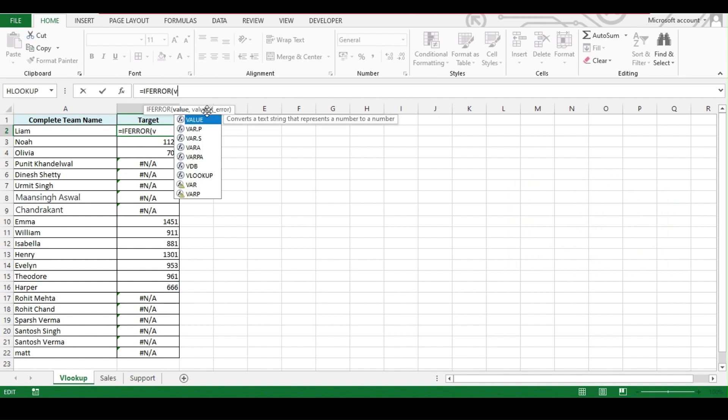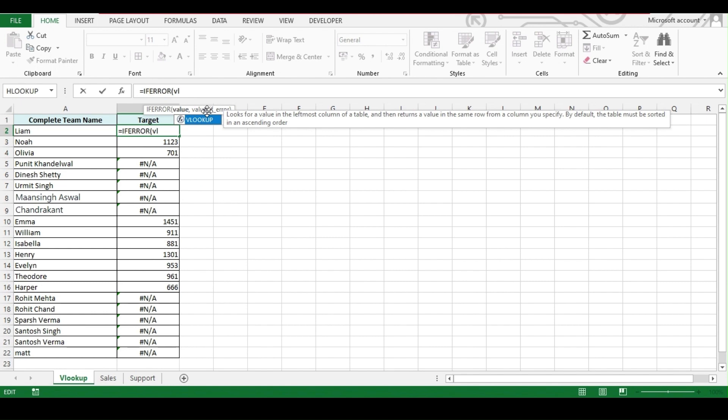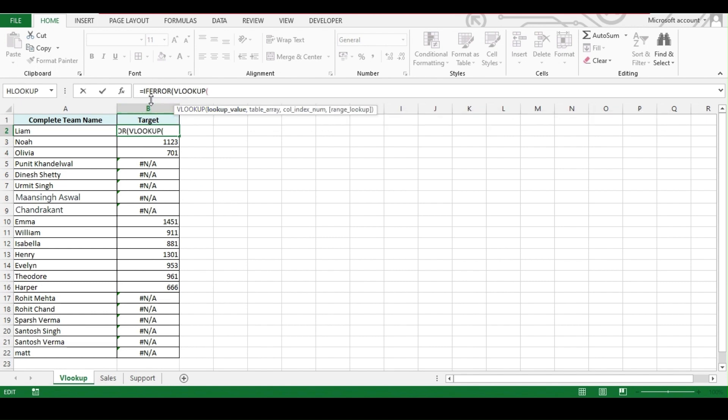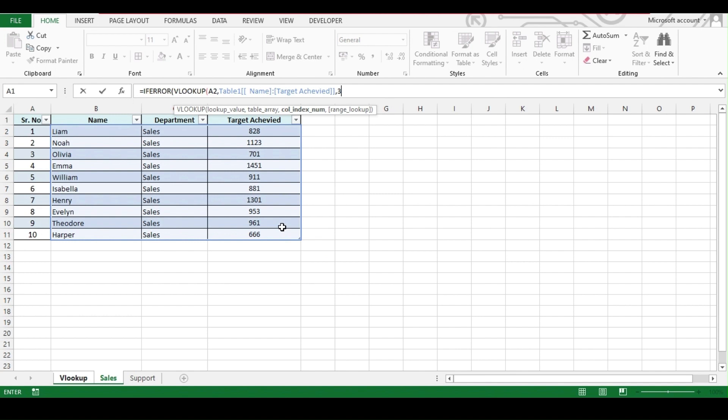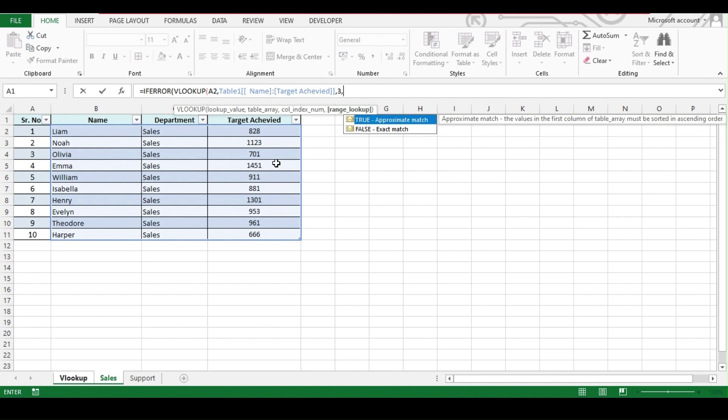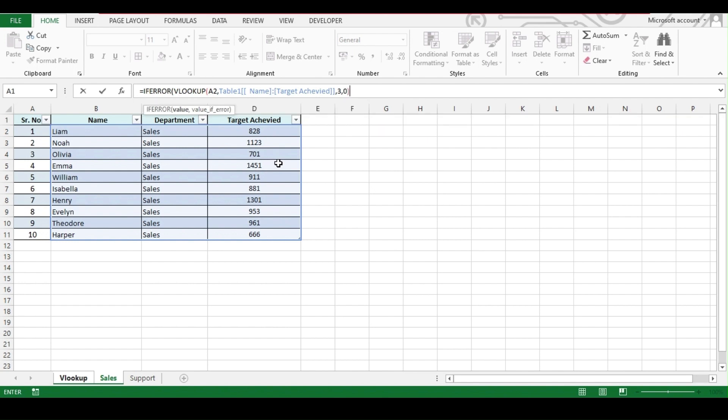IF ERROR, we want to search the value of VLOOKUP. IF ERROR, VLOOKUP, then you have to add the normal VLOOKUP formula. We will be adding A2, then the range for the sales sheet, then comma, then 3 because the result is from the third column, then comma, then 0 for false and bracket close. Now we have completed our value side.